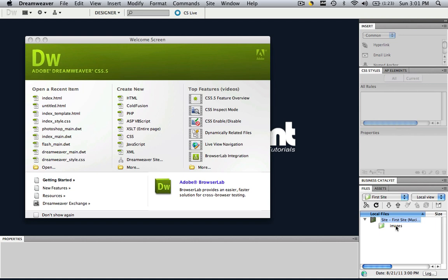So if you did that last part I was talking about with the server, all you would have to do is click put files right here and if you had that username and password, it would immediately put the entire site onto the internet just from clicking this up arrow.